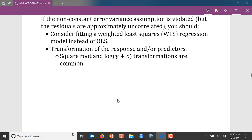What can you do if your constant error variance assumption is violated, assuming that the residuals are approximately uncorrelated? There's another kind of regression called weighted least squares regression. It attempts to account for the fact that the errors have different amounts of variability associated with them, and as long as the errors are uncorrelated, that would be a great solution to improve the fit of your model.